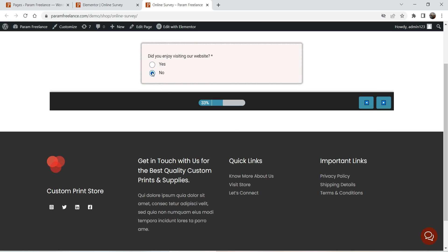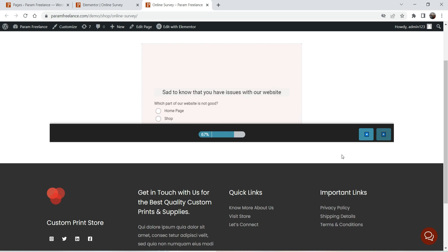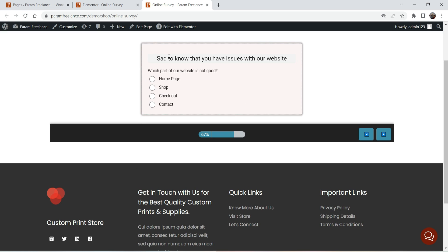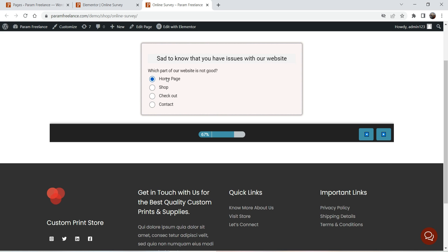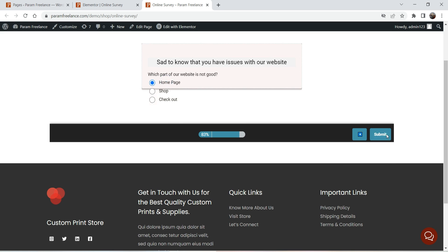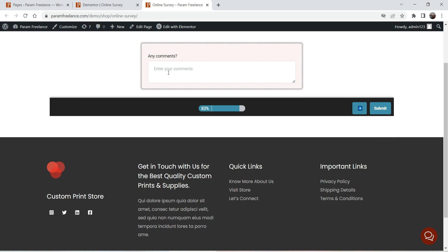Let's select No and click Next. You will see it has gone to the next slide: 'Sad to know that you have issues with our website.' Once they are on the last page of the survey form they will see the Submit option to end the survey. Let me add some comment here and submit the survey.